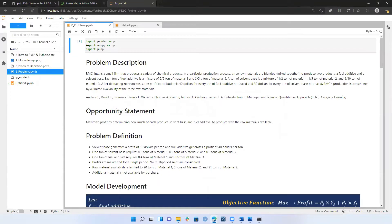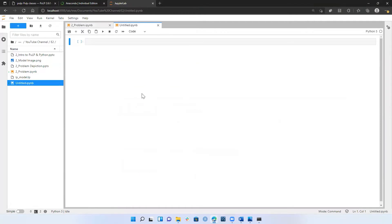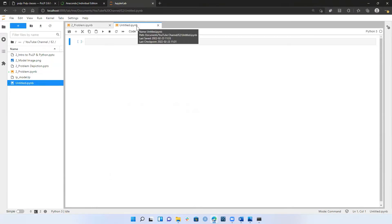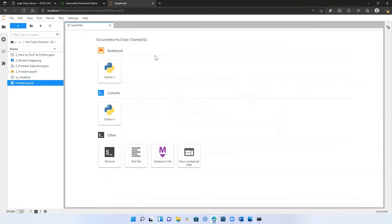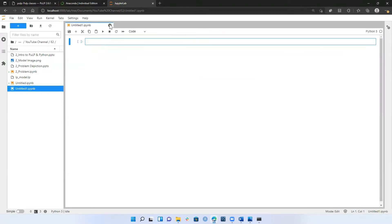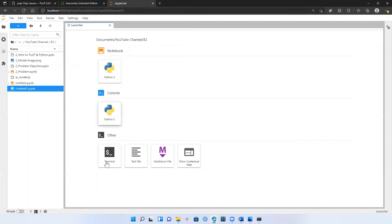This is what the JupyterLab interface looks like. Before I jump into the example problem, I just want to go over a few navigation items on the interface and within a Jupyter notebook. Typically when you launch this, it'll be empty — especially if it's your first time — and you'll have this little launcher tab. The launcher tab is a quick way to get started. You can click on 'notebook' and it will launch a new notebook with a Python 3 kernel, ready to go.